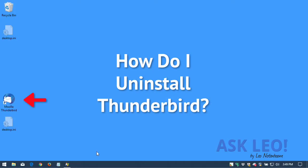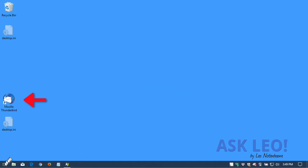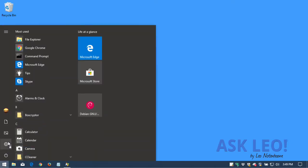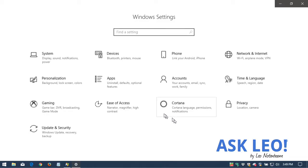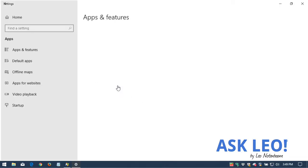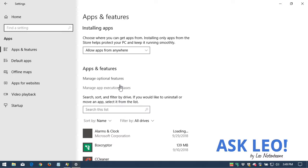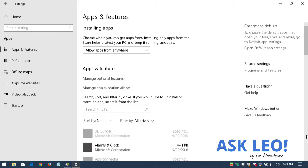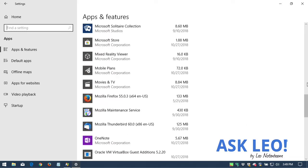How do I uninstall Thunderbird? Like most apps, we'll go to Settings, then Apps, and scroll down until we find Thunderbird, which is listed here under Mozilla Thunderbird.